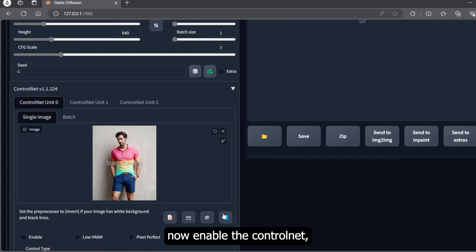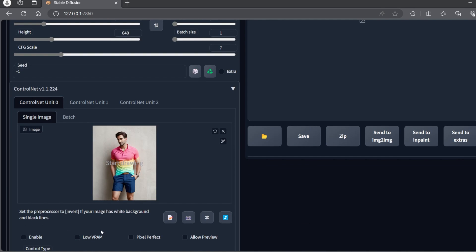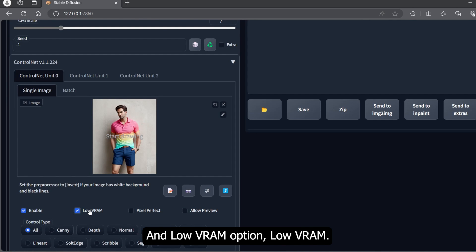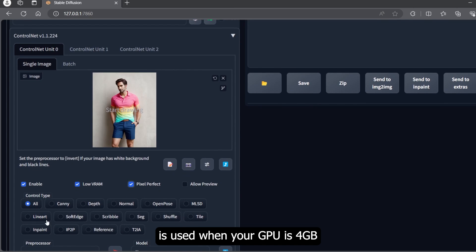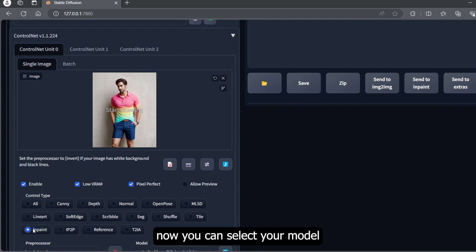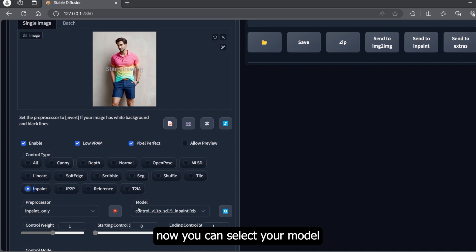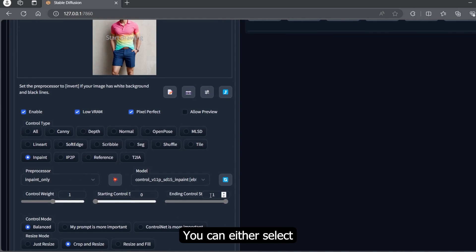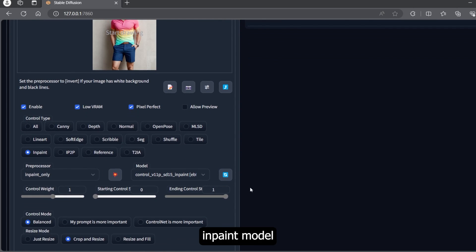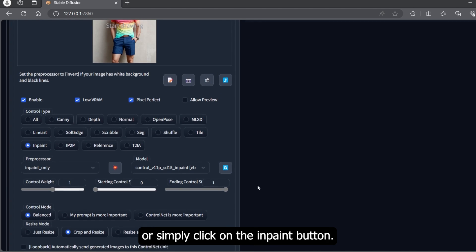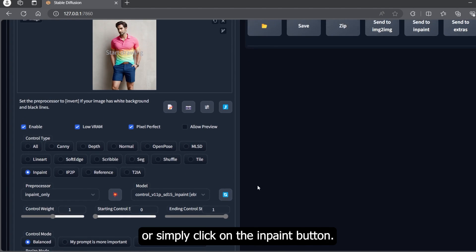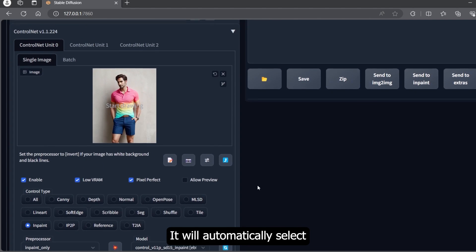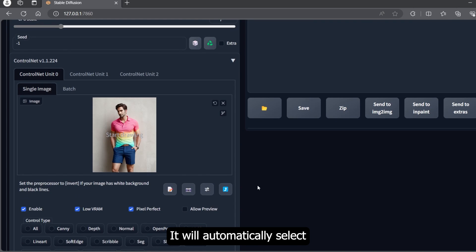Now enable the ControlNet, check the pixel perfect and low VRAM option. Low VRAM is used when your GPU is 4GB or less than 4GB. Now you can select your model as input model. You can either select input model from the dropdown list or simply click on the inpaint button. It will automatically select the model for you.